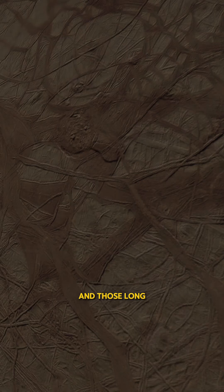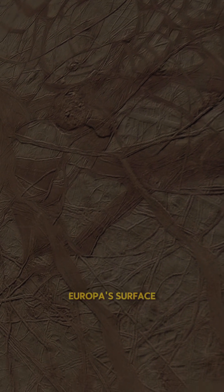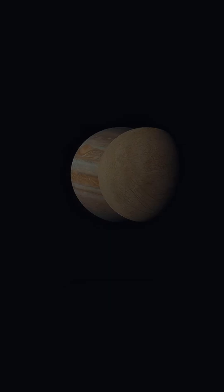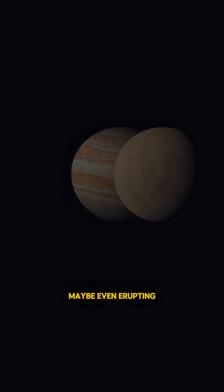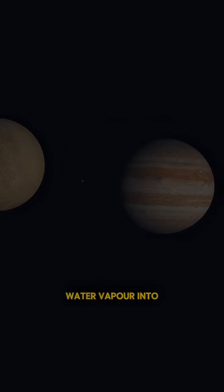And those long reddish cracks across Europa's surface? They're signs that the ice is shifting, maybe even erupting, sending plumes of water vapor into space.